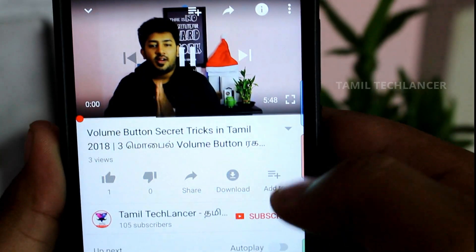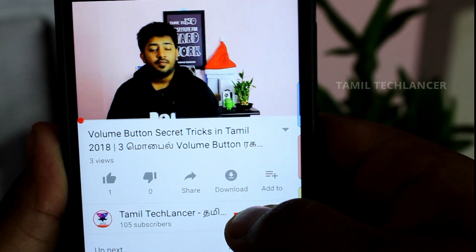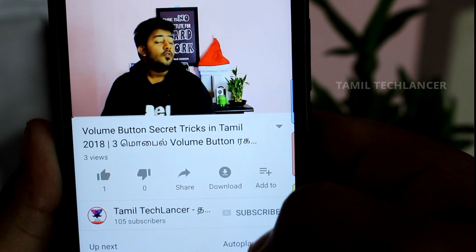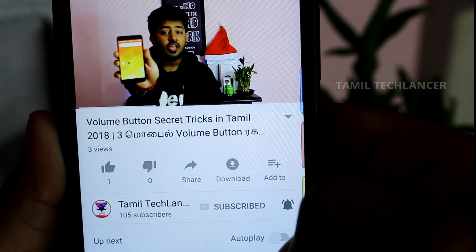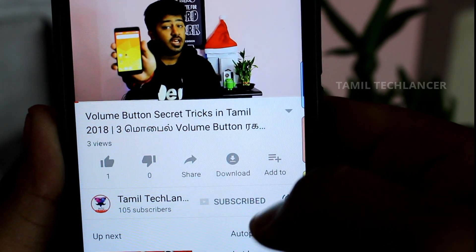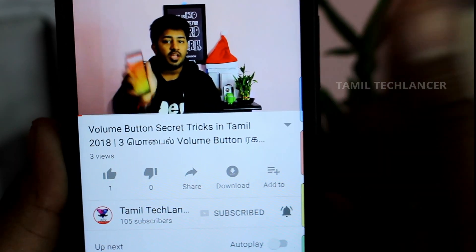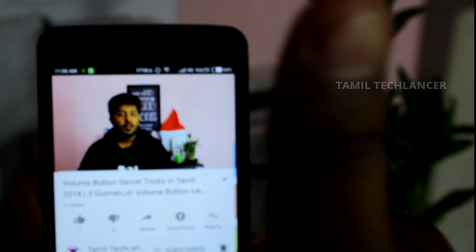If you want to subscribe to this channel, please press the bell icon.